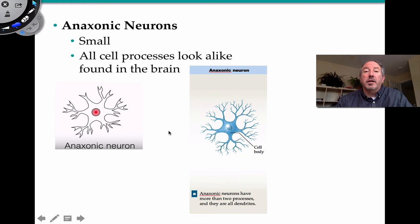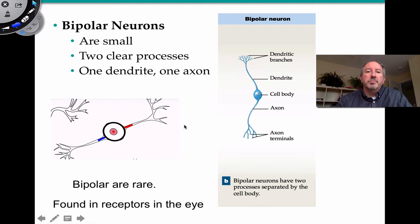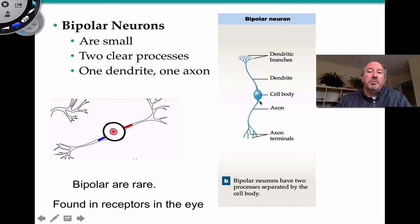Anaxonic neurons are small with all cell processes looking alike. Found in the brain, they have more than two processes and all are dendrites — no axon. Bipolar neurons, as the name suggests, have two processes coming off the soma: one dendrite and one axon. They're fairly rare, found in receptors like the eye.